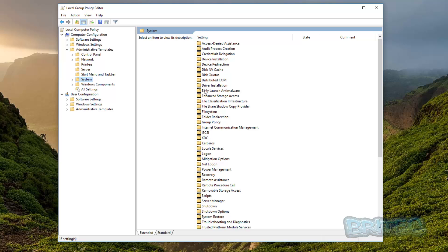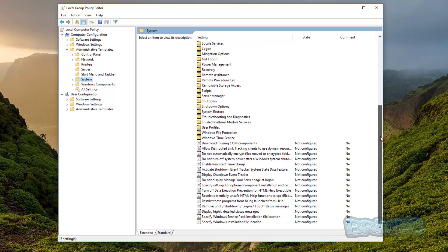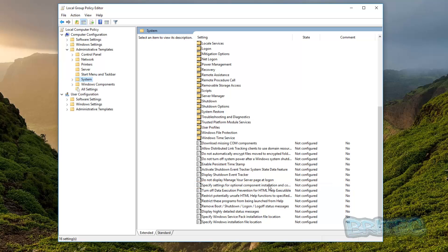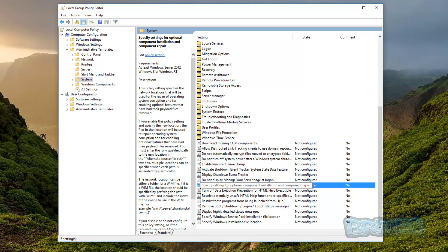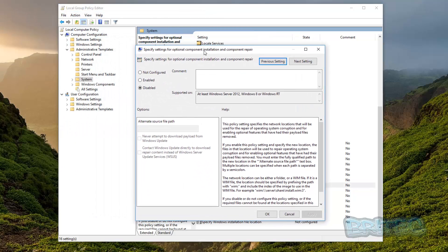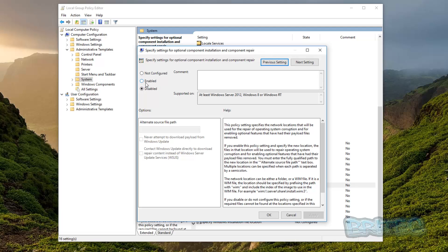Under System, we go to the right-hand side and scroll all the way down. We're looking for 'Specify settings for optional component installation and component repair'. Double-click on that to open up the settings box.